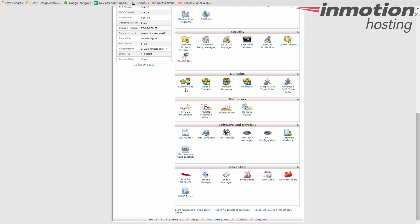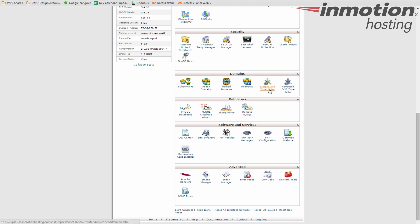Domains here. We talked about the subdomains, add-on domains and park domains before. This is where those will be listed individually in their own little lists. You can also manage the DNS for each one of those and your main domain, either using the simple or advanced DNS zone editor.